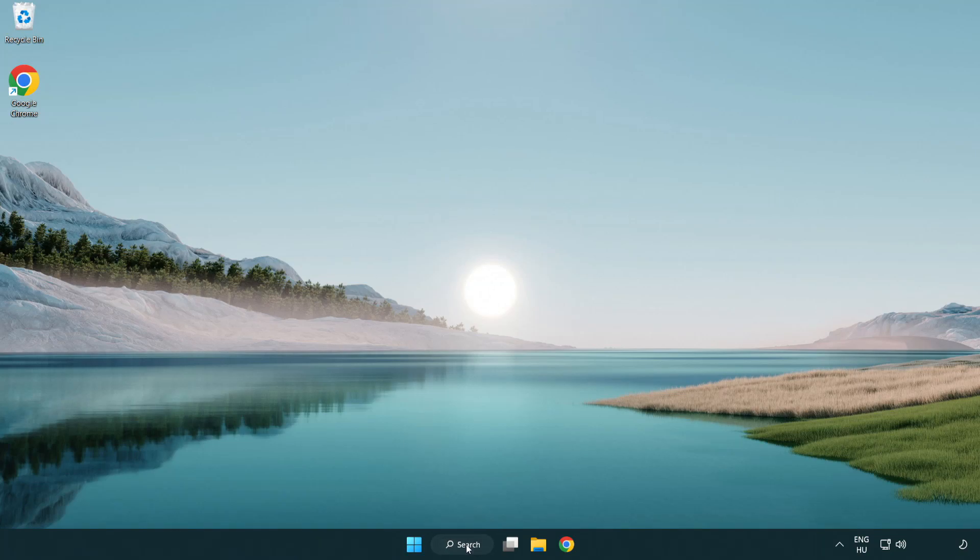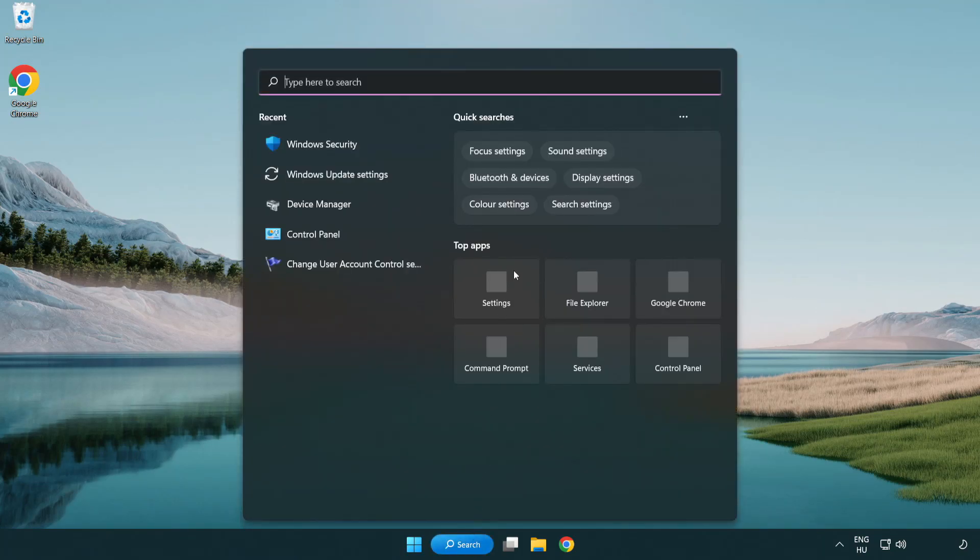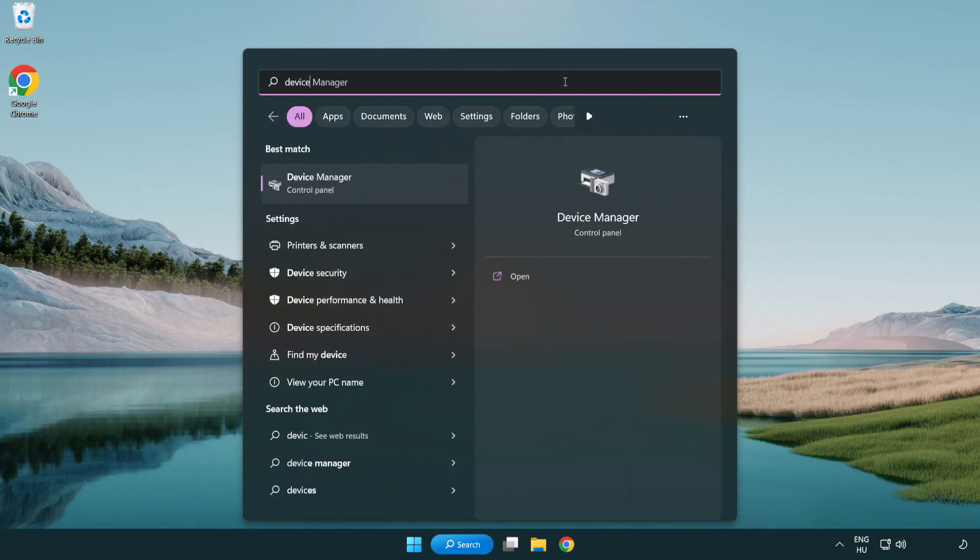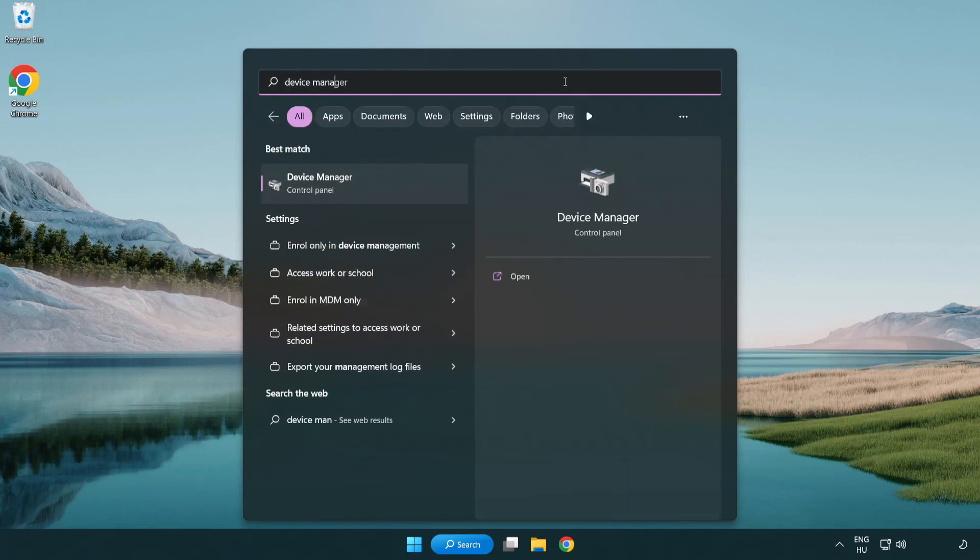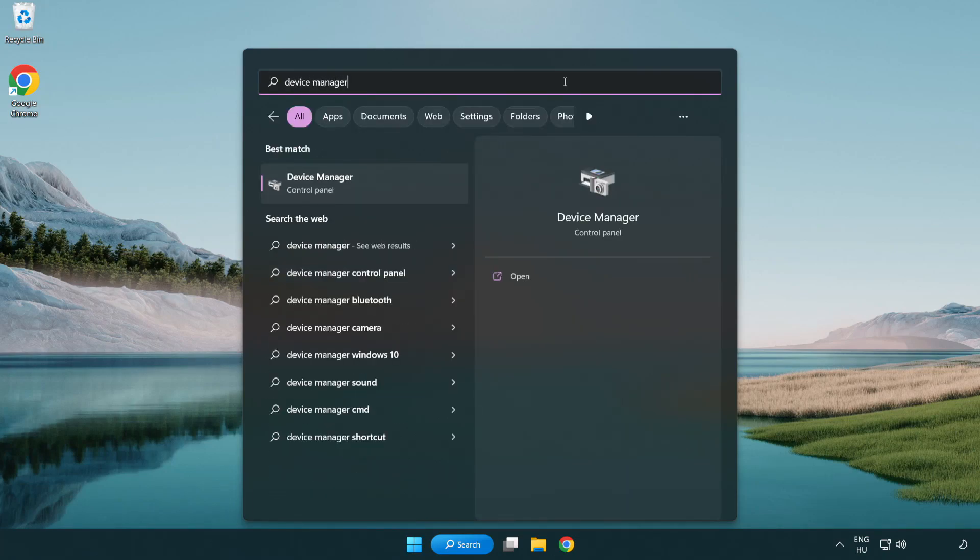Click search bar and type device manager. Click device manager.